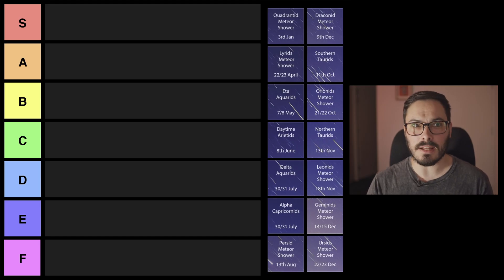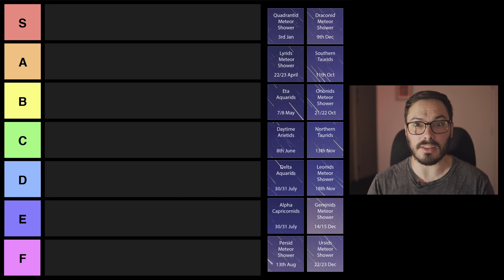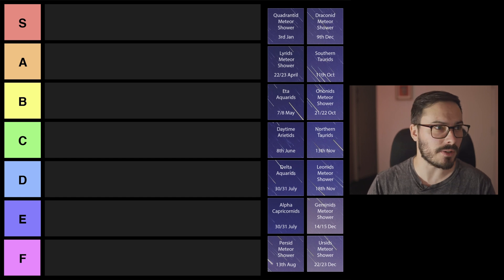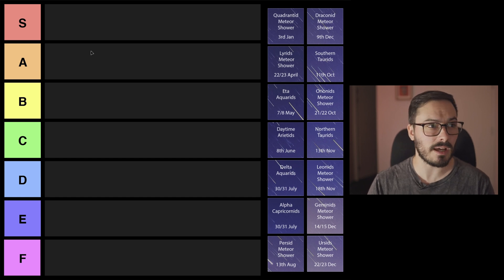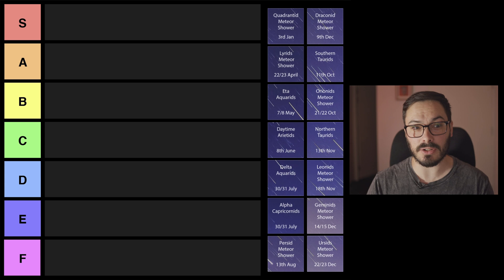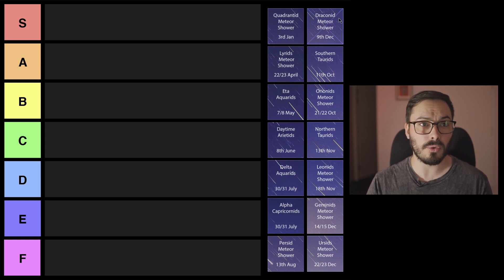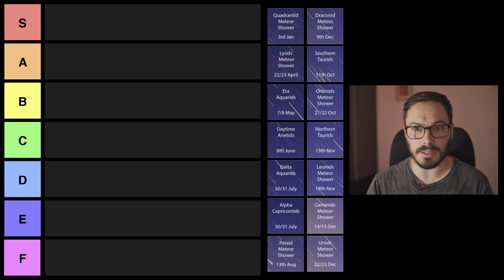Okay let's get into the tier list and ranking these meteor showers. Here we have our ranking system and on the right we have our meteor showers. These are listed just from the start of the year all the way down to the end of the year.